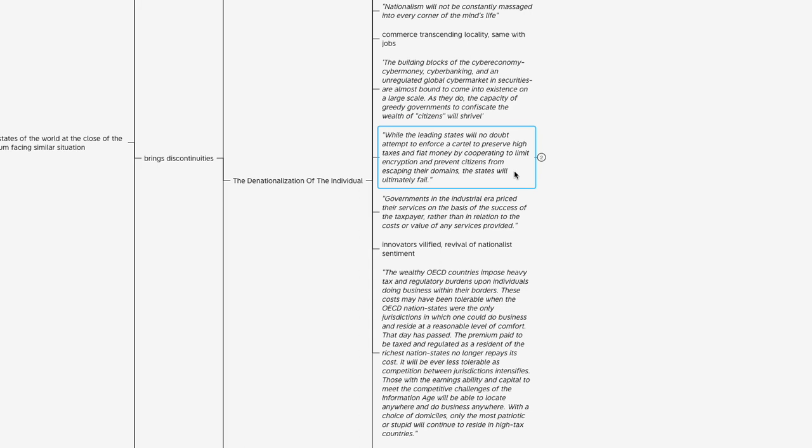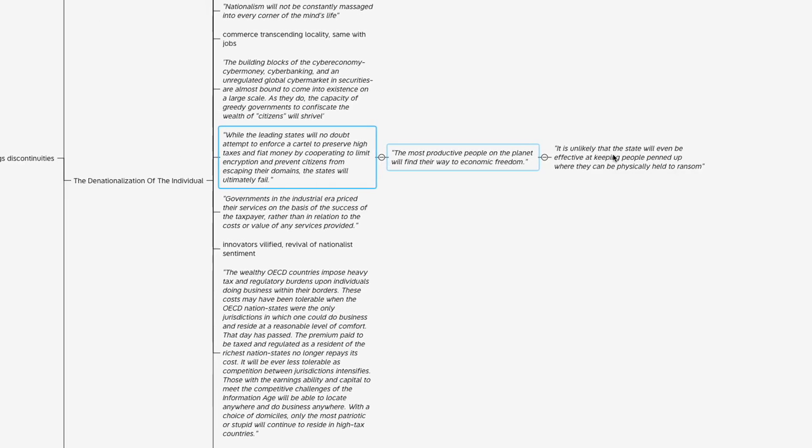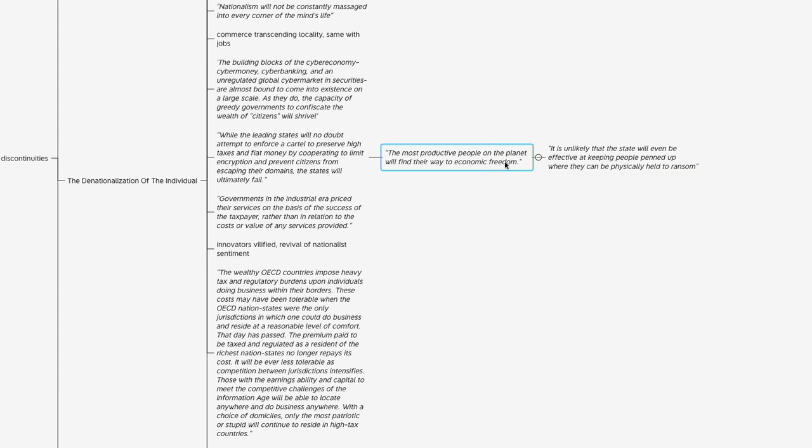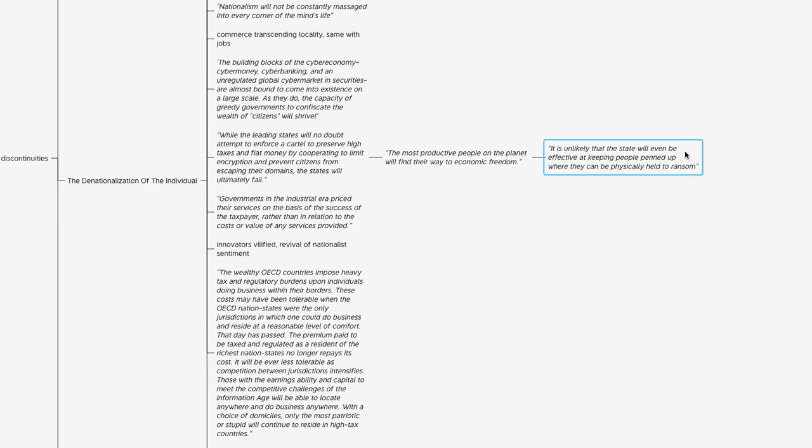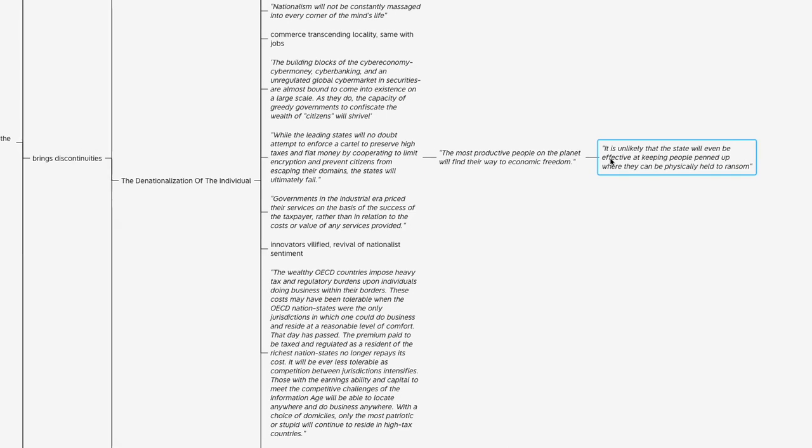While the leading states will no doubt attempt to enforce a cartel to preserve high taxes and fiat money by cooperating to limit encryption and prevent citizens from escaping their domains, the states will ultimately fail. This goes back to what we're seeing play out every day. Since the pandemic started in March 2020—it's December of 2021, about 18-19 months ago—the U.S. has printed about three or four trillion dollars. Something like 40% of all USD fiat in existence today has been printed since the pandemic started. There's a lot of shifting going on, but they say the most productive people on the planet will find their way to economic freedom. These technological advances are breaking down barriers physically but also financially and economically. People aren't geographically bound and can domicile not only their lives but their economic activities anywhere they choose.